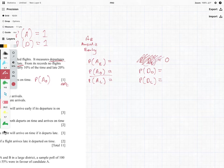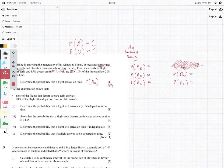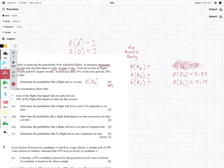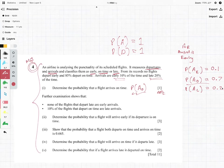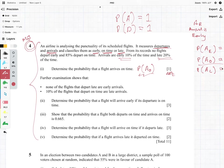We can eradicate the early departure and have departure as just two things. Departs on time is 85% of the time, which means one minus 0.85 gives us departs late at 0.15. Arrivals are early at 10%, late is 20%, which means arrives on time is going to be 0.7. And that is the answer for question one.